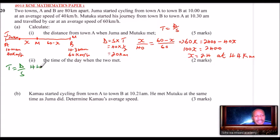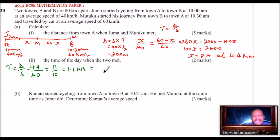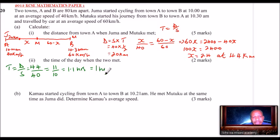Juma had covered 44 kilometers, divide by speed of 40 kilometers per hour. That gives 11/10, which is 1.1 hours. Converting: 1 hour and 0.1 of 60 minutes, so 60 multiplied by 0.1 gives 6. So the time is 1 hour 6 minutes.